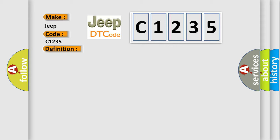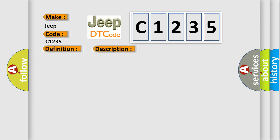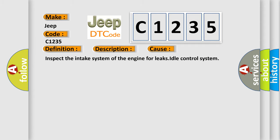And now this is a short description of this DTC code. The idle speed is too high during catalytic converter warm-up. This diagnostic error occurs most often in these cases. Inspect the intake system of the engine for leaks in the idle control system.